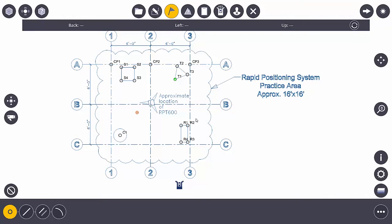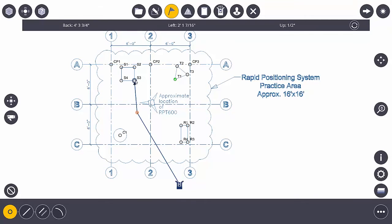Now I need to tell the instrument which point I want to lay out. In doing so, my directions up here will update, so I'm going to say I want to lay out point S3. Once I select it, you need to go back four feet and change and left two feet and change.